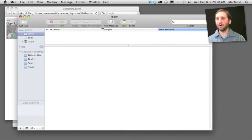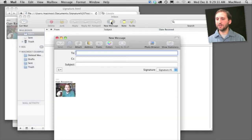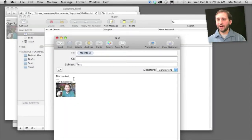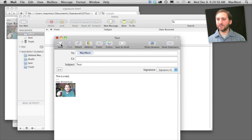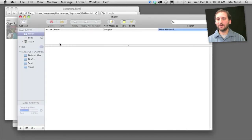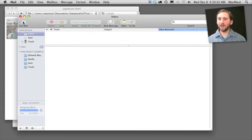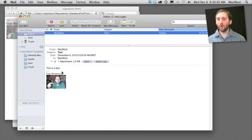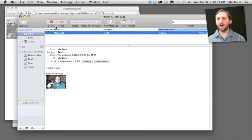Now when I compose a new message it will put that signature there at the bottom. So now I filled this out with a complete test message and I'm going to send it. In a second it will come back to me since it's going to the same account. There it is, I can open it up and see that the complete signature is pasted in the bottom.